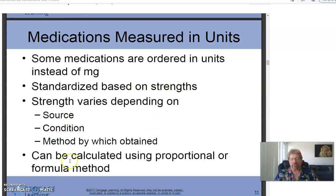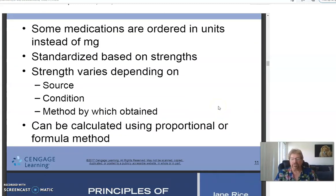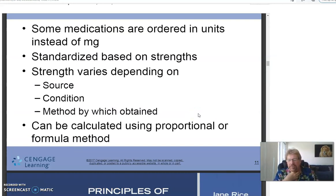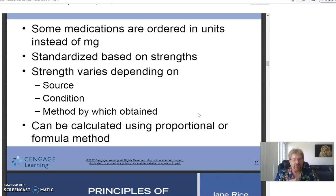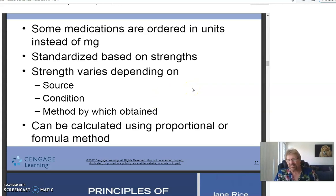That's basically all there is to dosage calculation. There will be some problems about converting weight: if the doctor's order is based on kilograms and you have the patient's weight in pounds, you divide by 2.2 to get kilograms, then calculate the dose from there.